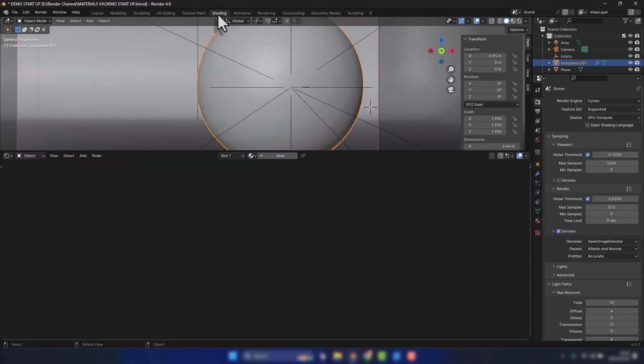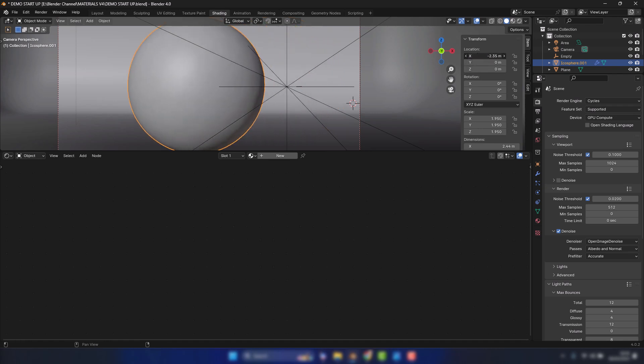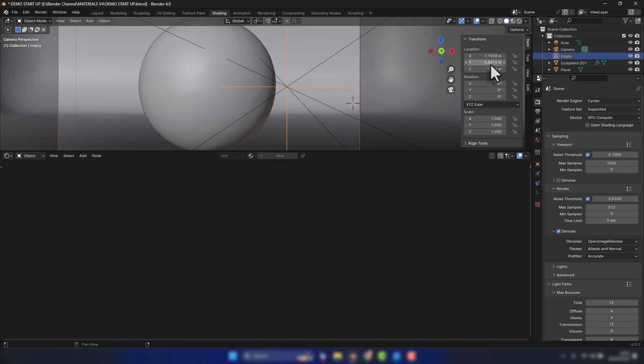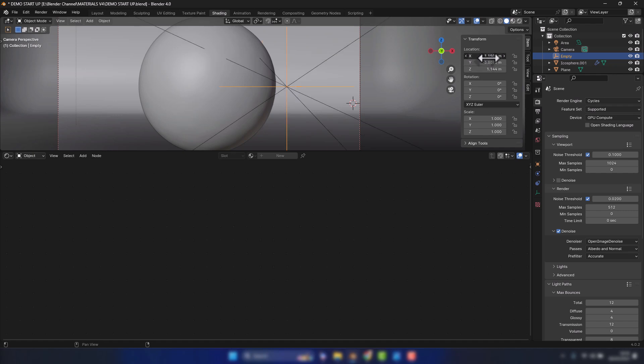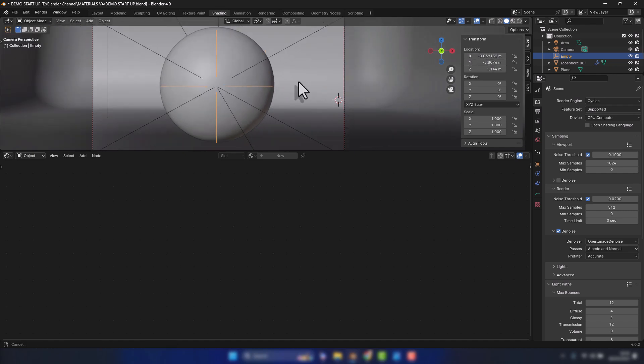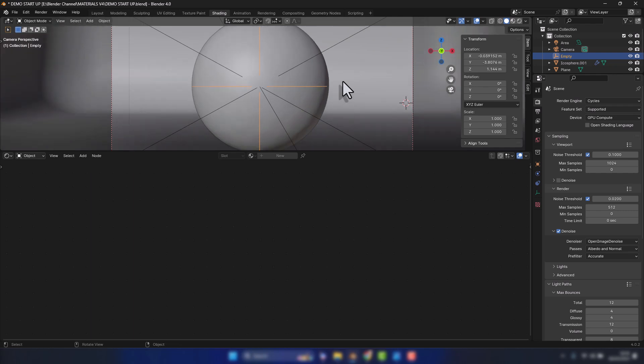So let's switch over to the shading view and actually what I'm going to do is move that object into the center and also the empty. You can see what happens with the lights there. They follow that empty because they're constrained to it.